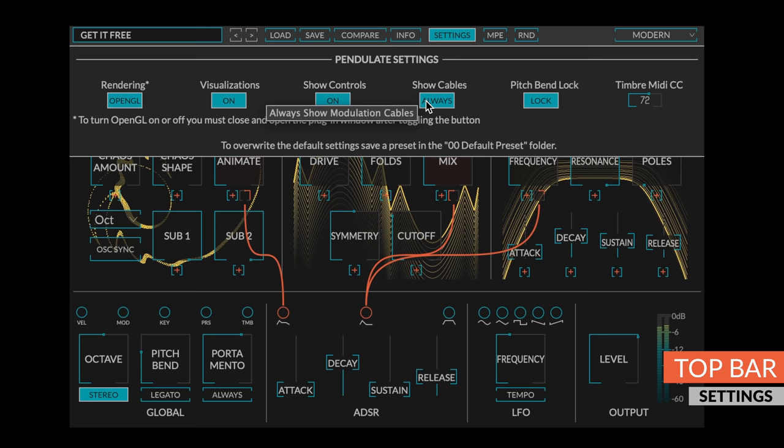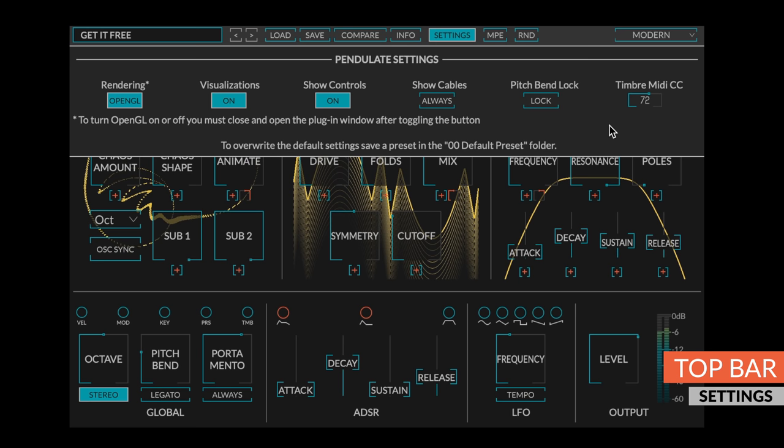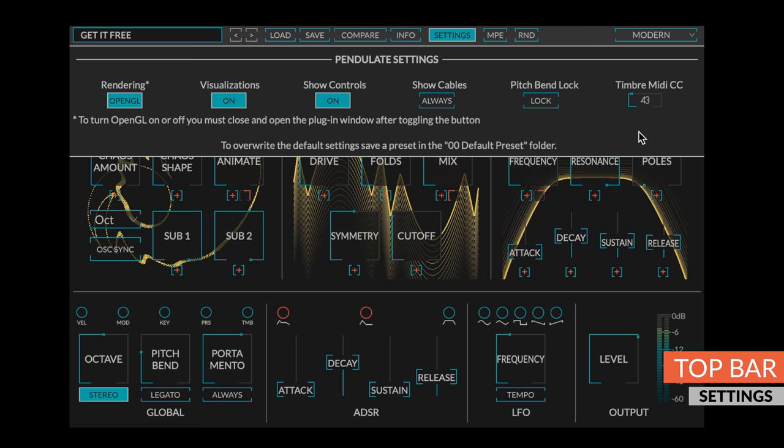The pitch bend lock button will lock the pitch bend control so that it's a consistent setting between presets. And the timbre MIDI CC knob will allow you to set which MIDI CC number is being routed to the timbre modulation output.